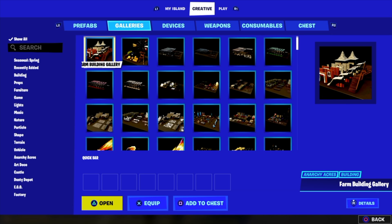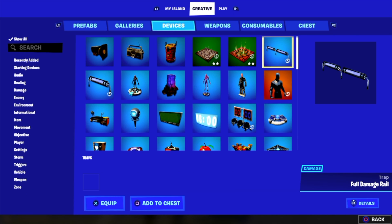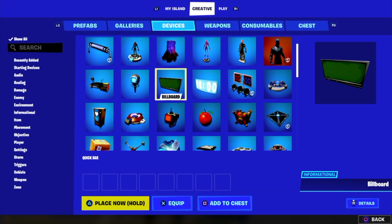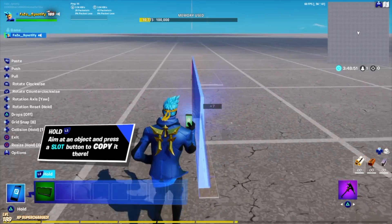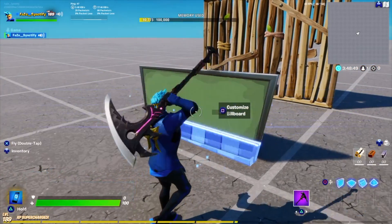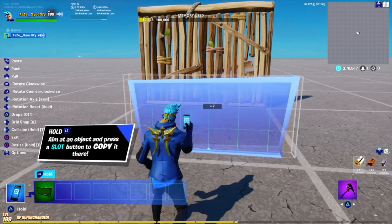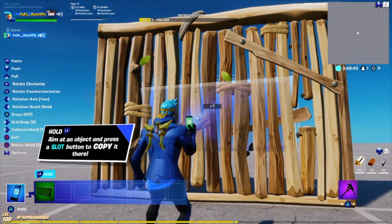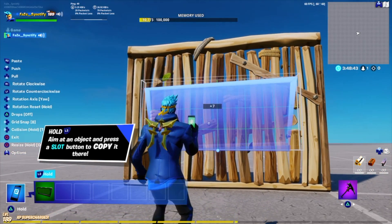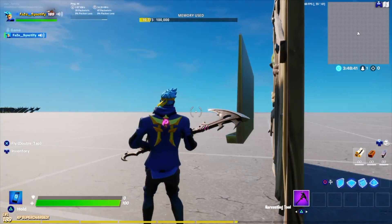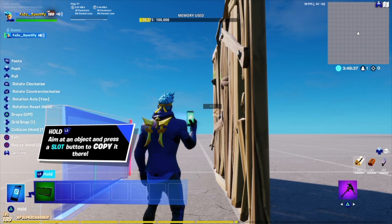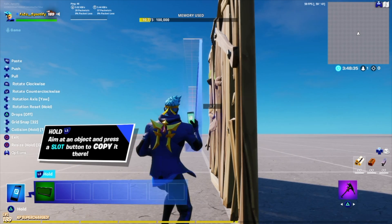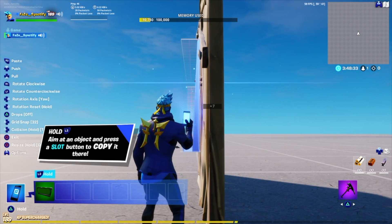Just go into creative and in the devices tab, you can just take this billboard, put it in your inventory and place it. If you're not able to place it properly, you can just change your grid snap and then you will be able to place it.